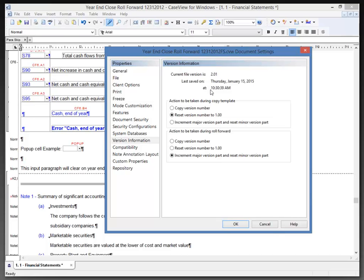So those are several areas that are available to us that will be affected by the roll forward when we process the year-end close roll forward. So I'm going to click OK.